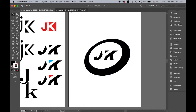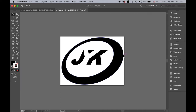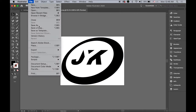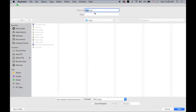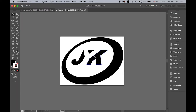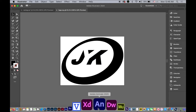Once you're done, I'm going to save it as an SVG file — logo.svg. SVG stands for Scalable Vector Graphics, and the good thing about this file format is you can use it in Animate CC without losing any quality.